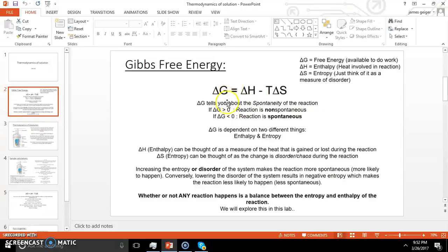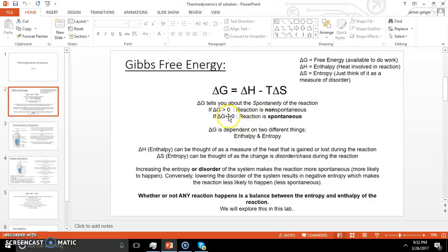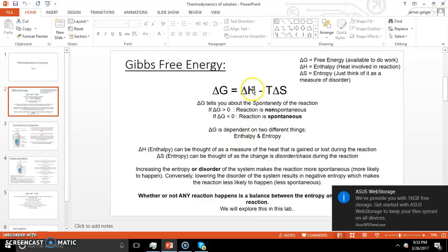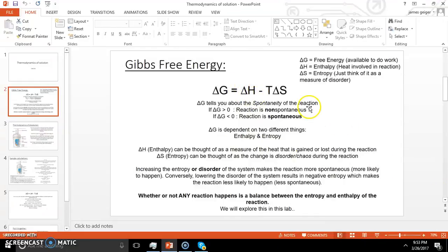If delta G is greater than zero — a positive number — the reaction is non-spontaneous. If it is lower than zero, then you can say that the reaction is spontaneous. Delta G is dependent on two different things: enthalpy and entropy. This is the enthalpy function, and this is the entropy function. Enthalpy is basically the heat that is gained or lost during the reaction.